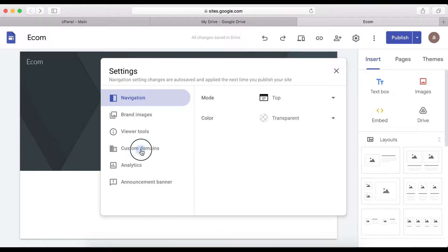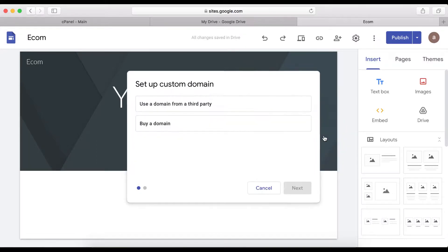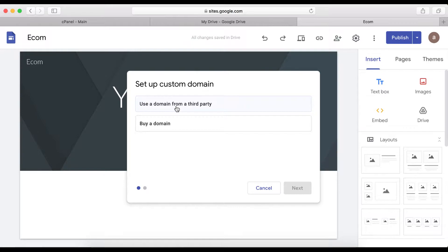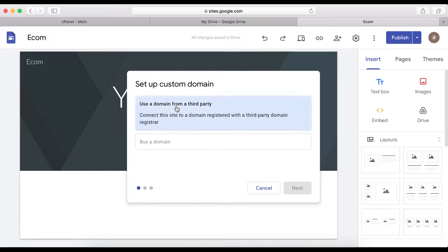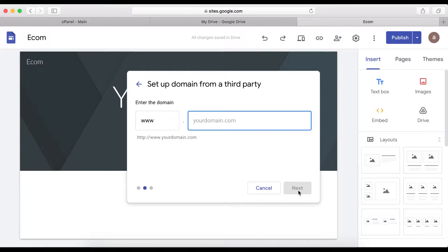Click on custom domain names, click on the add button right here, and then select use a domain from third party. Click next.